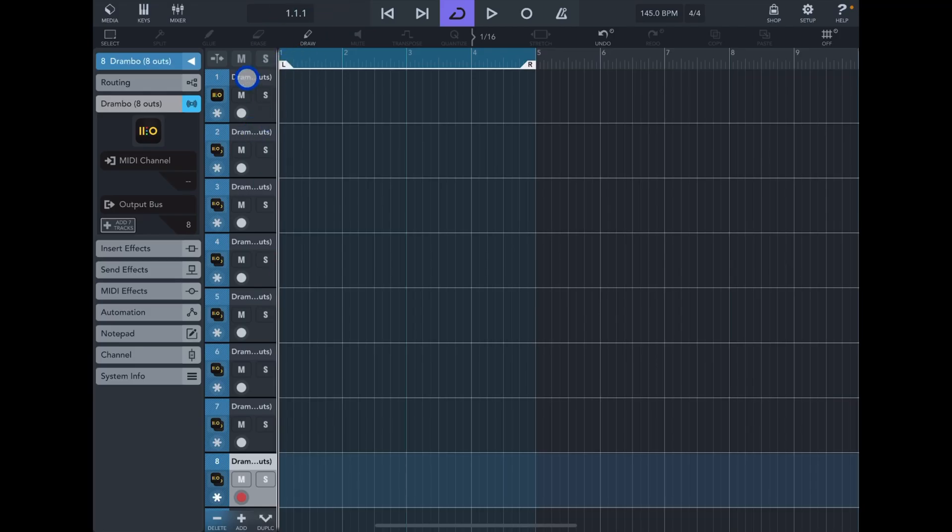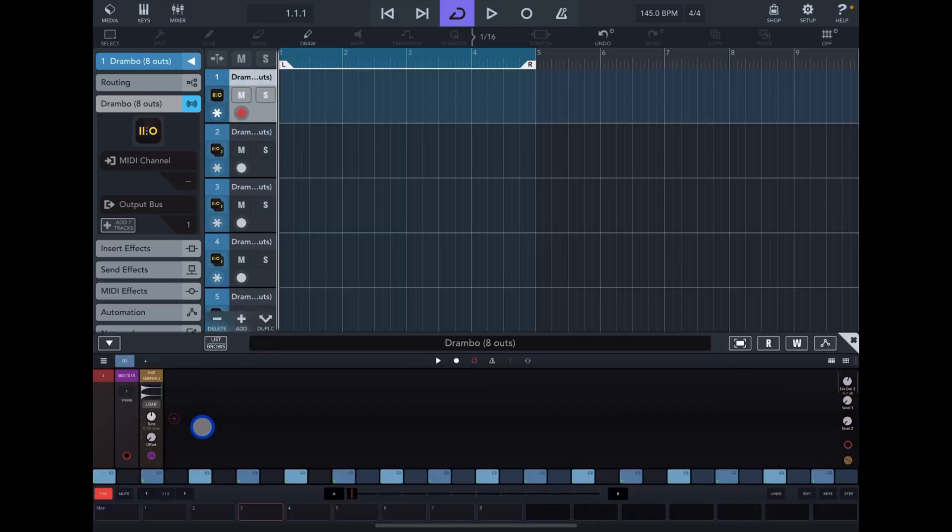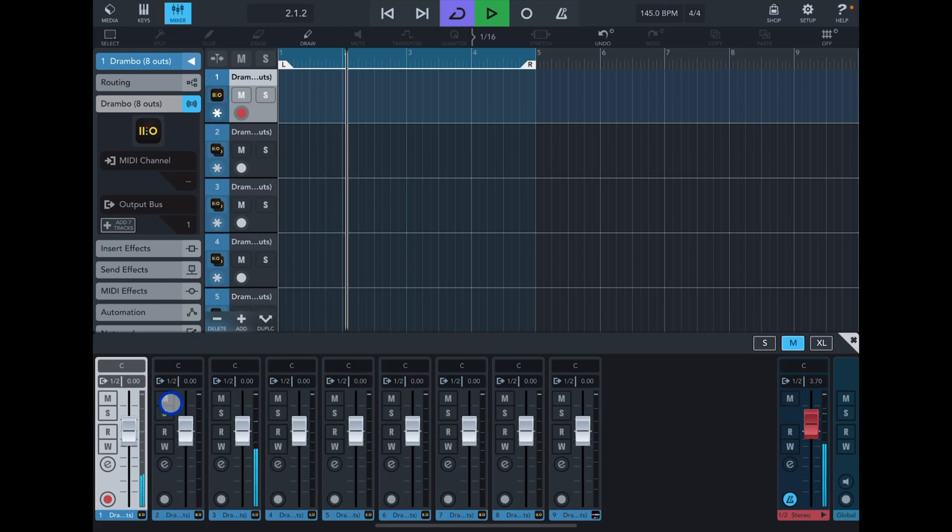So now if I go back into the first track and tap on the second part, you can now hear audio. So if I play you can hear it.